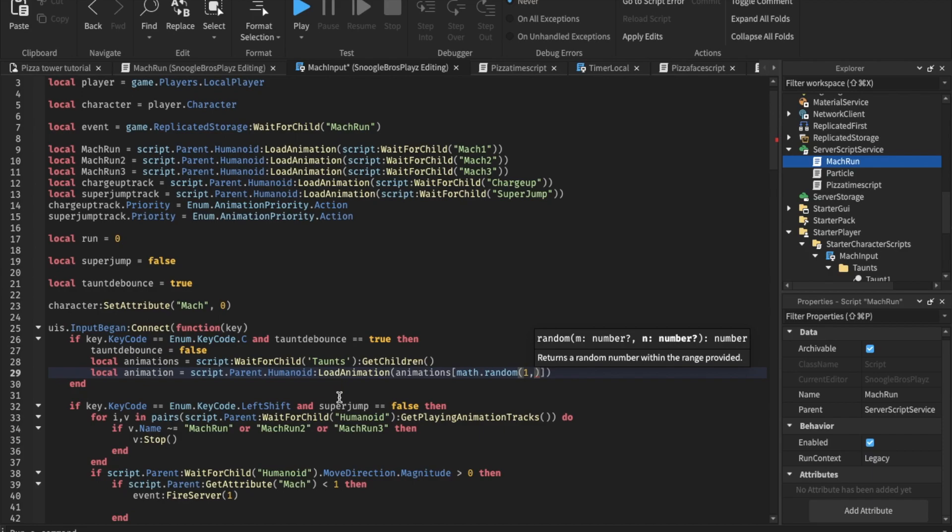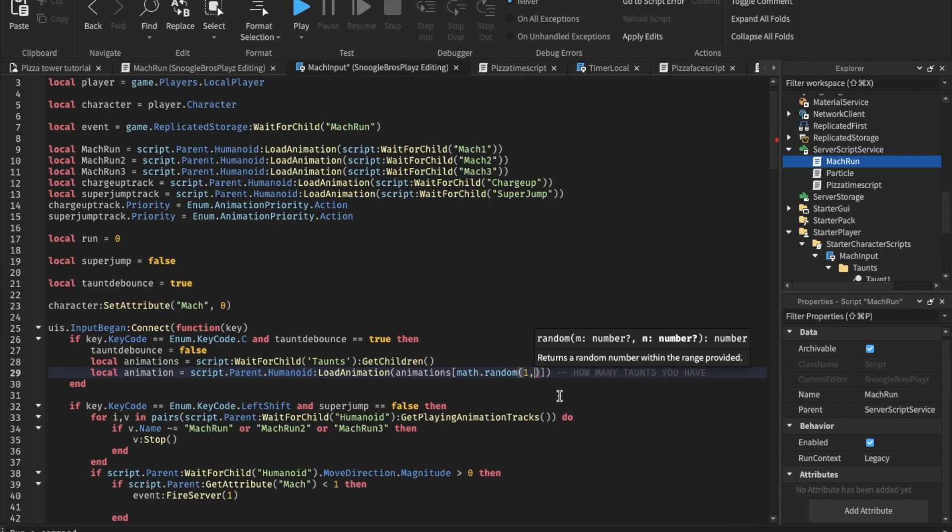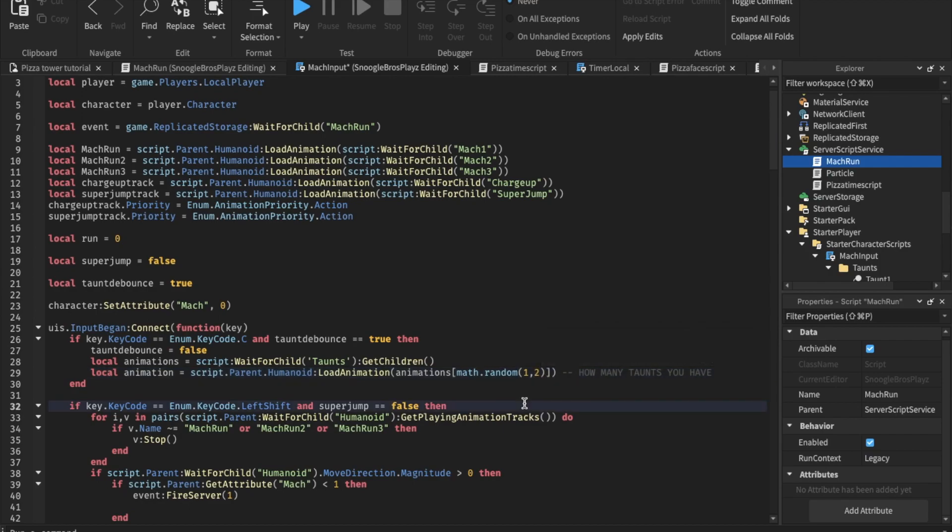Pay attention to this part. This part is how many taunts you have. So for me, I only have two taunts. So put this as two. You can put this as many as you want.